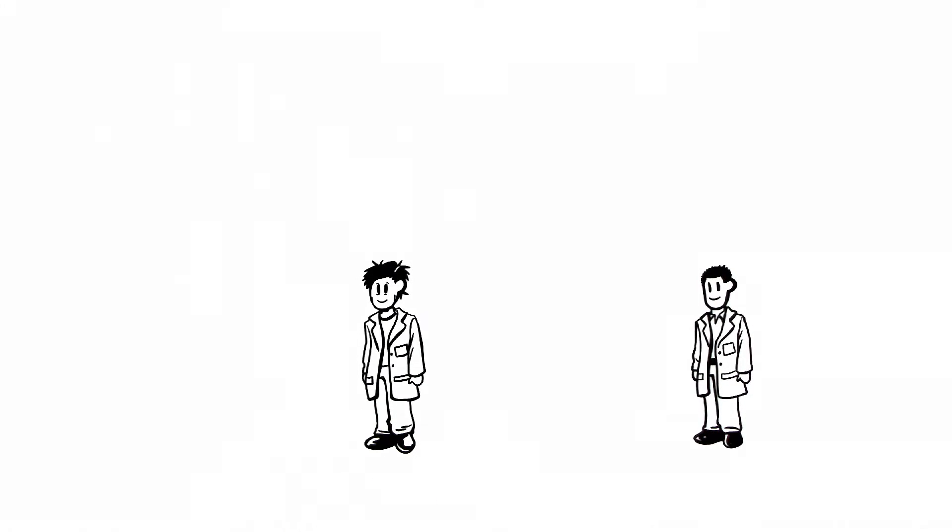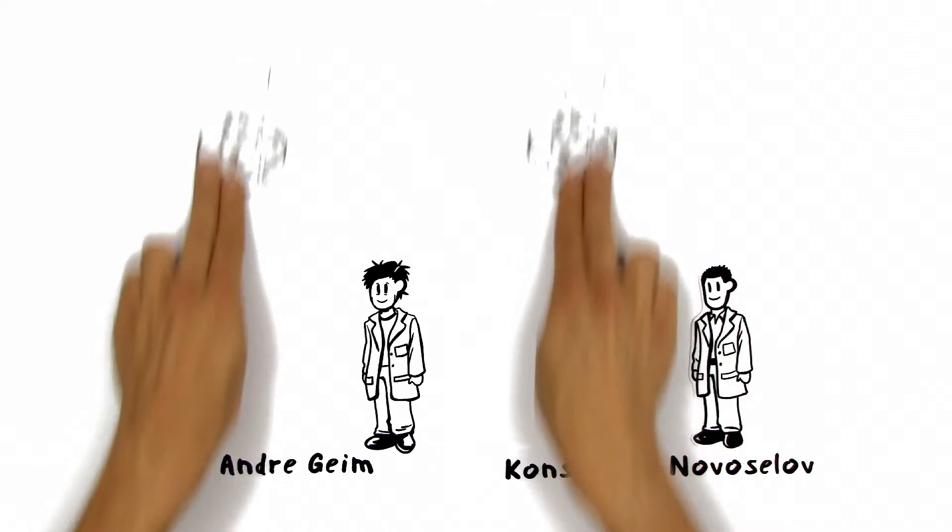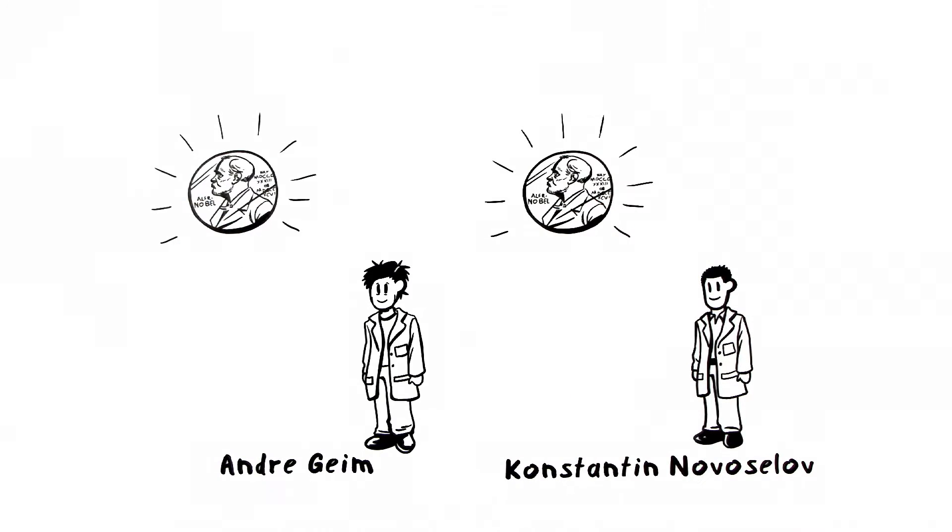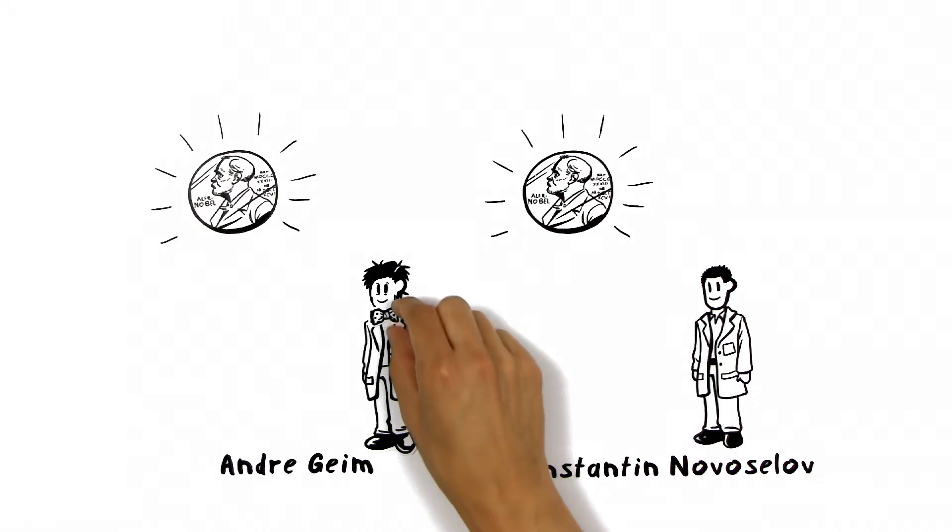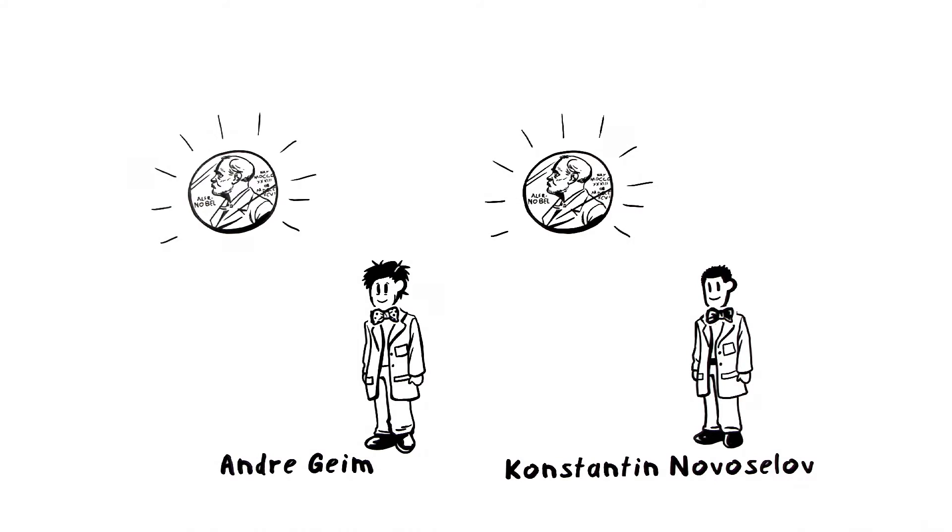The two scientists, Andrei Geim and Konstantin Novoselov, were awarded with the Nobel Prize in Physics 2010 for this simple but groundbreaking experiment.